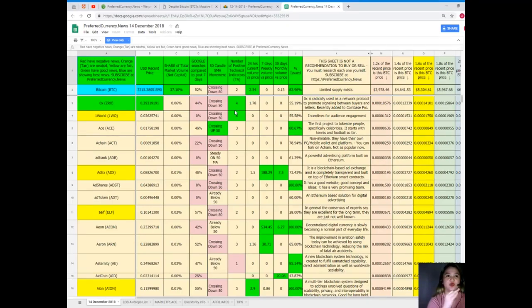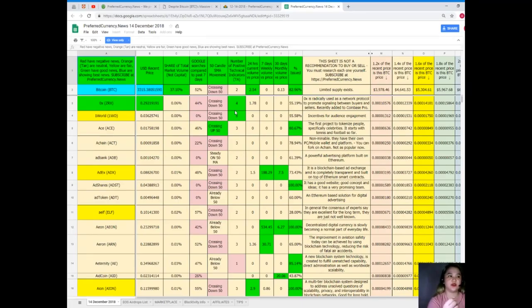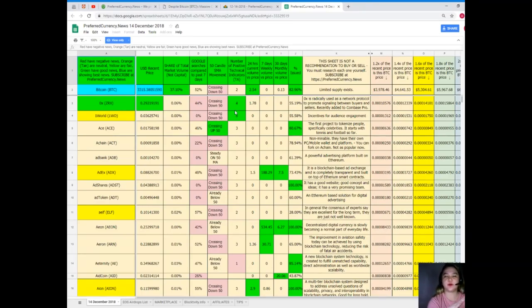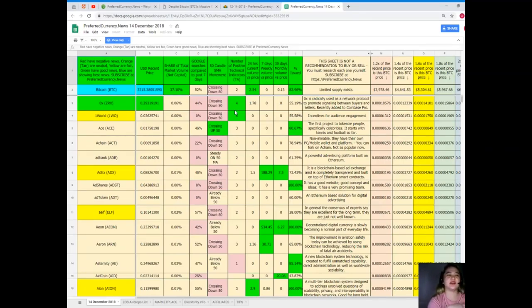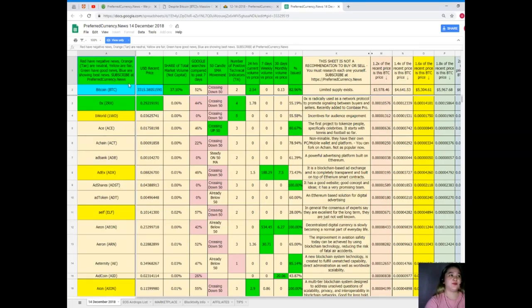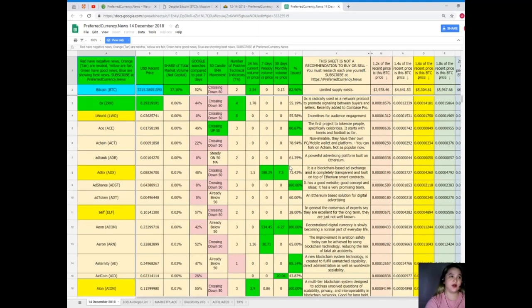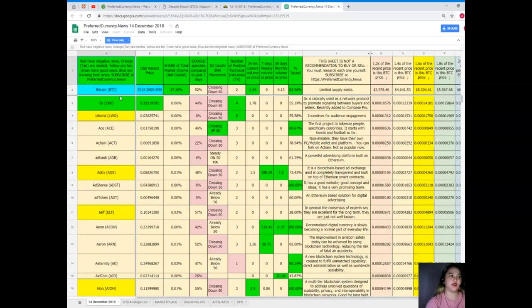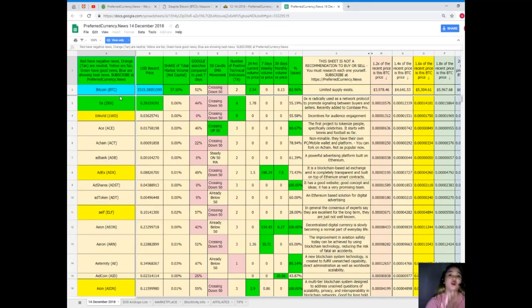And of course, this one is very important. It is very important for us to keep track of the statuses of the coins and what's the status for today, what's the status for tomorrow, and so on and so forth. So let me show you. Now guys, the colors means something. When you see red it means negative news, orange and tan are neutral, yellow are fair, green have good news, and blue are showing the best news. So again, when you subscribe you can have all these information very handy.